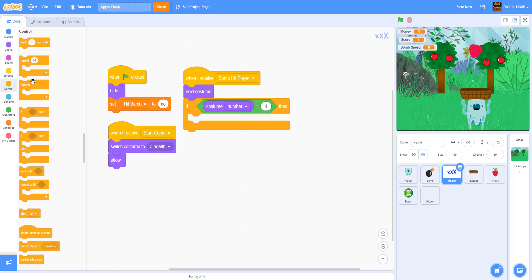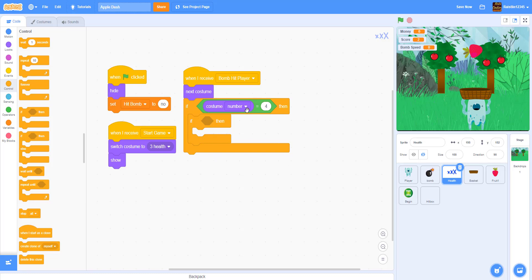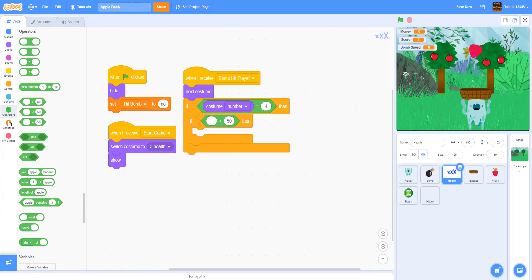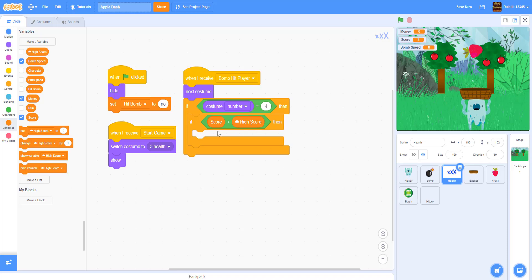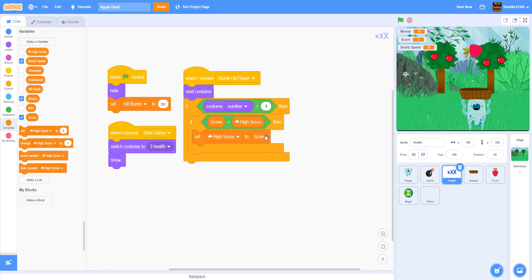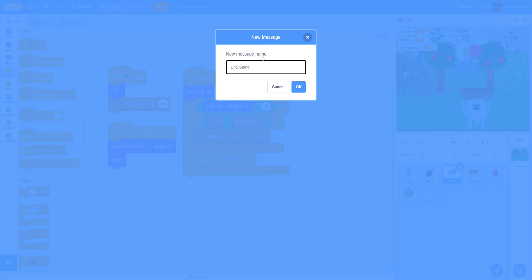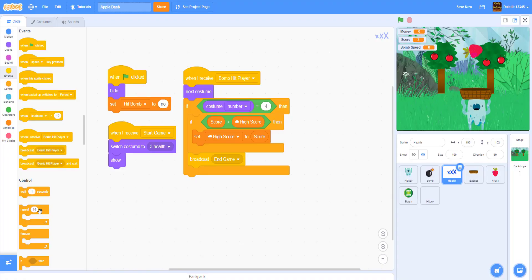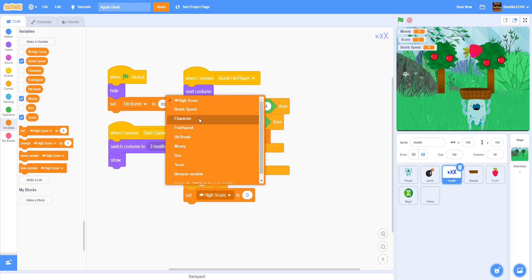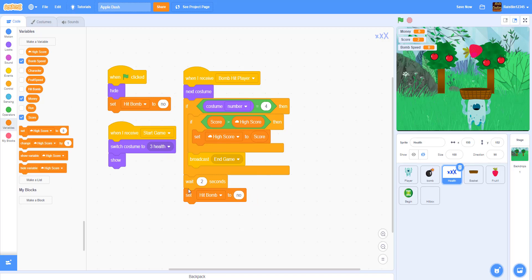Inside that if statement, we also add a high score check for later: if score is greater than high score, set high score to score. After that, we broadcast the 'end game' message to end the game. Then we wait two seconds and set 'hit bomb' back to no.